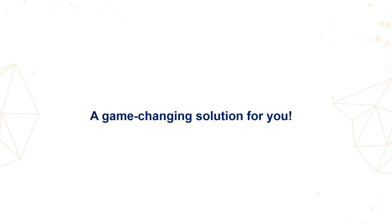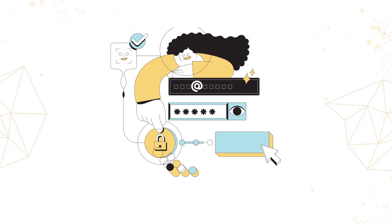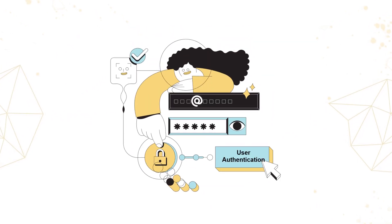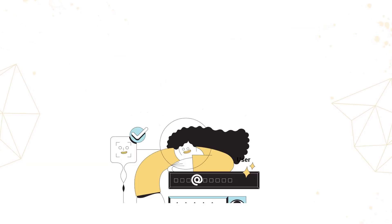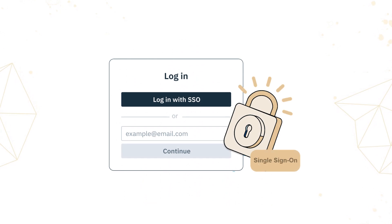Well, we have a game-changing solution for you, introducing the next evolution in user authentication, single sign-on, or SSO.